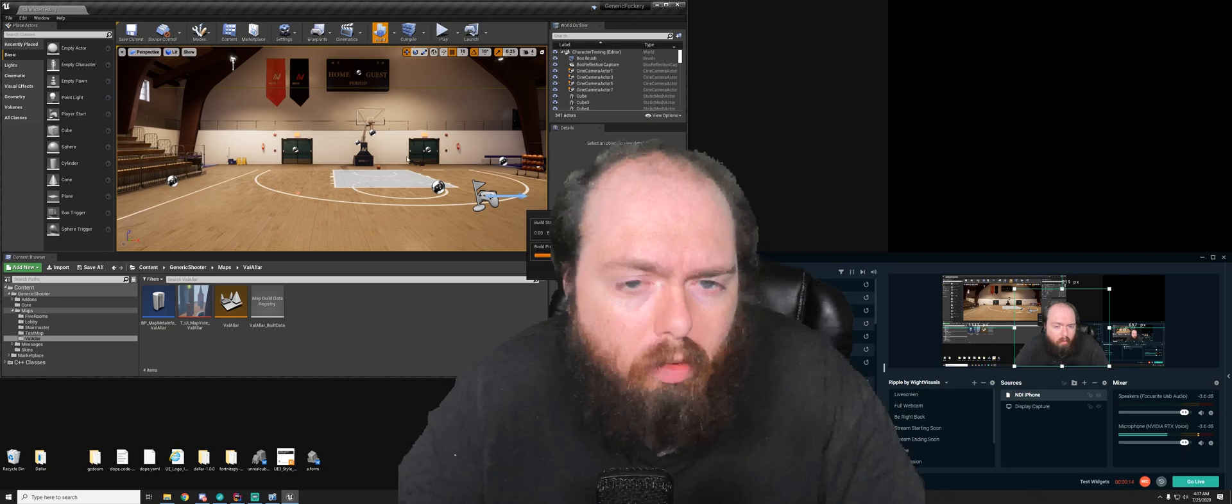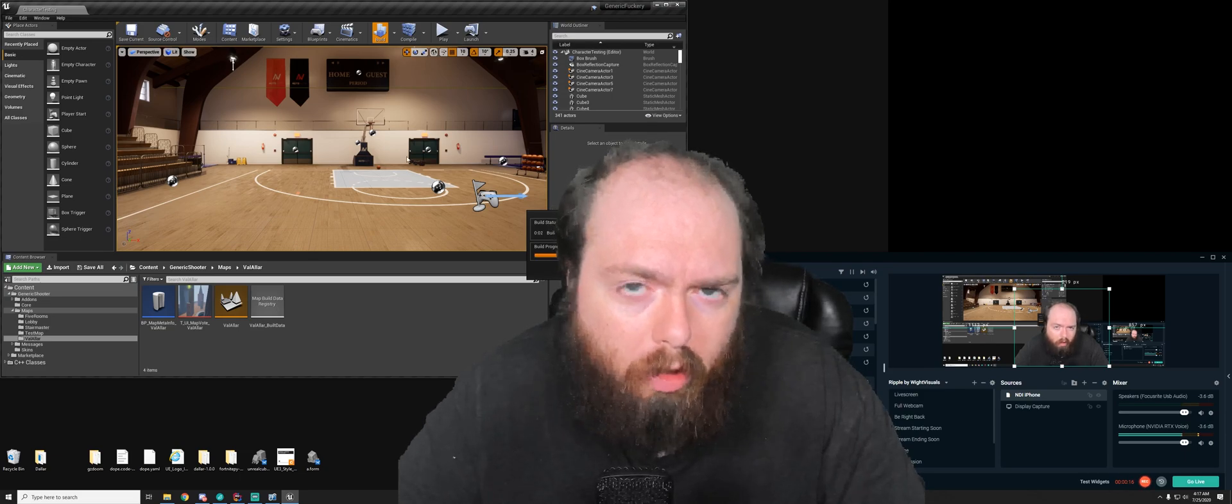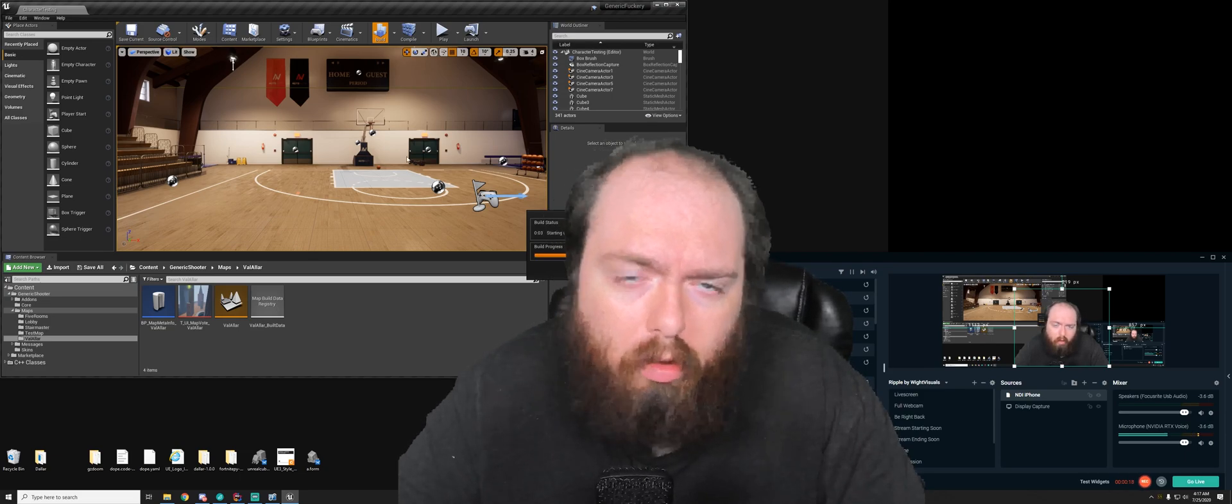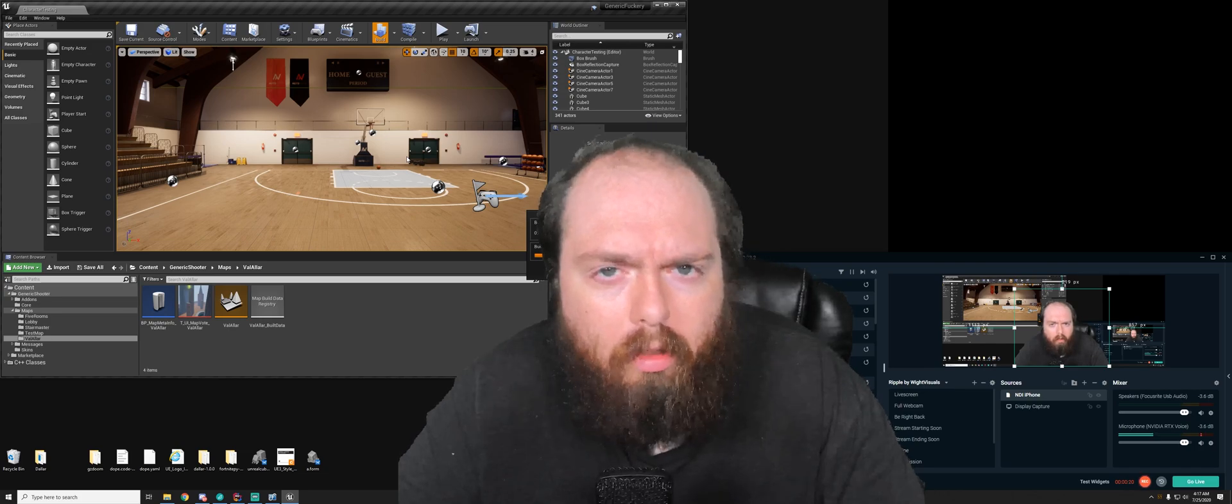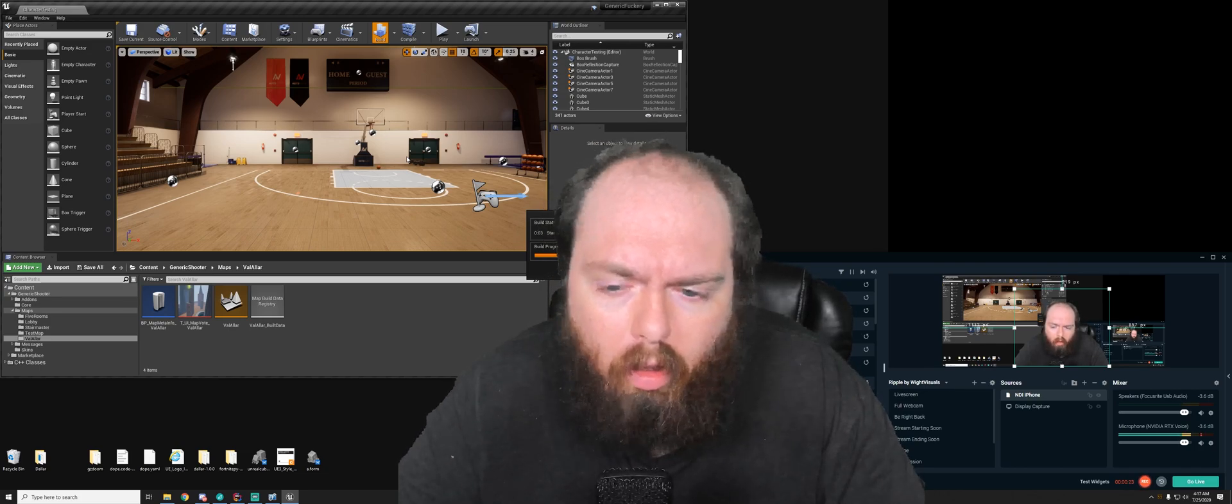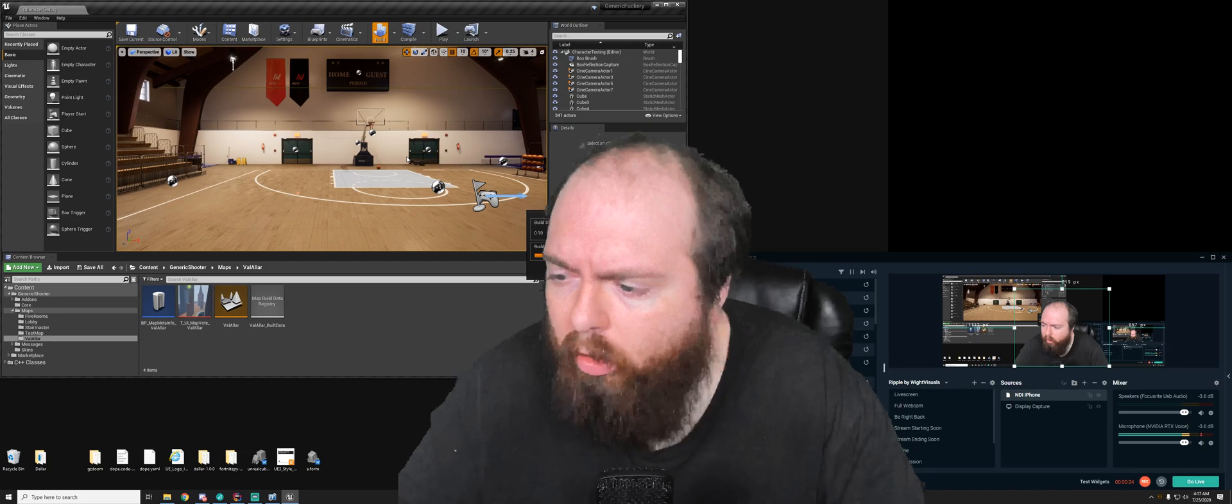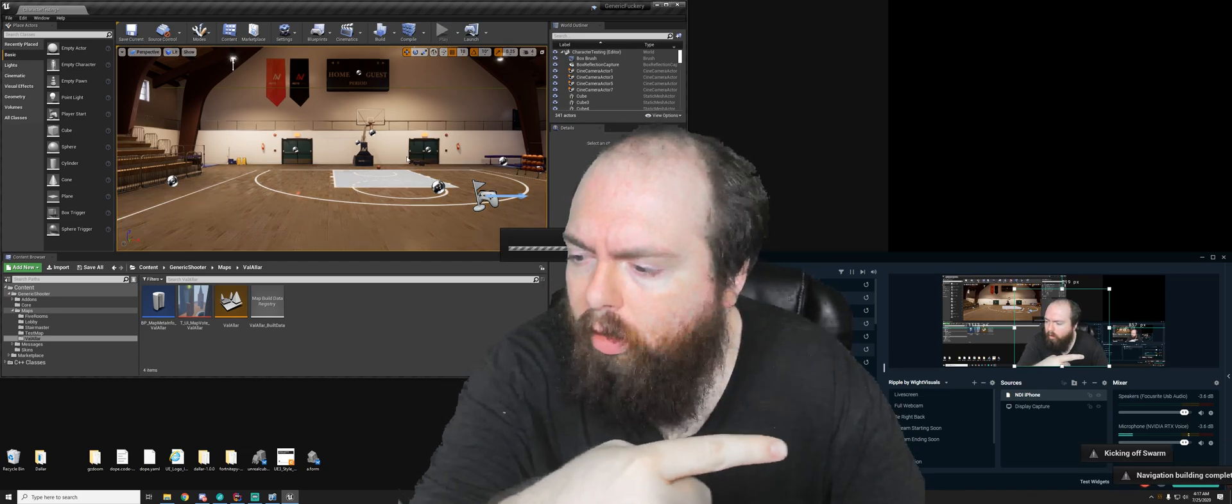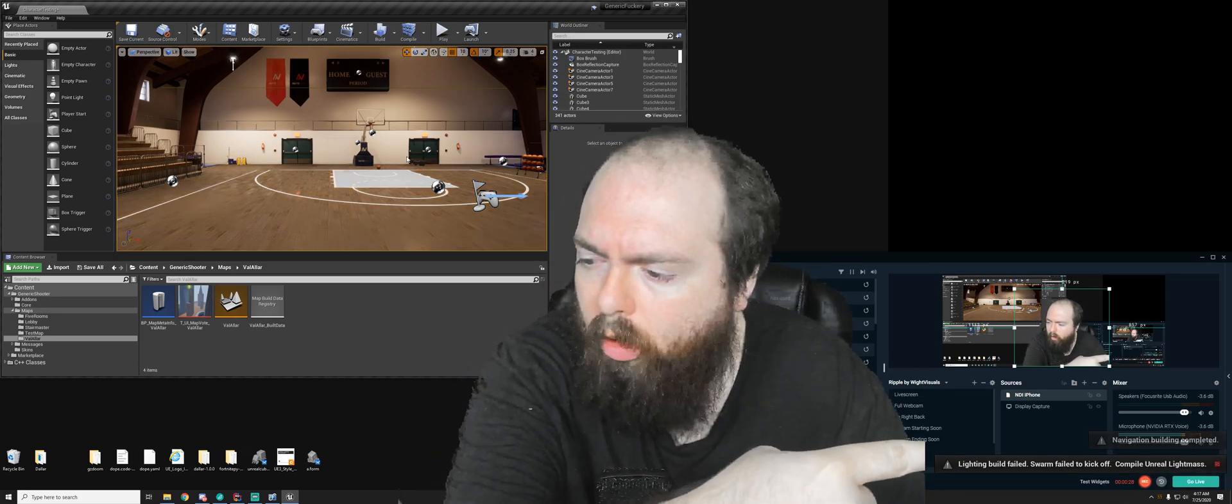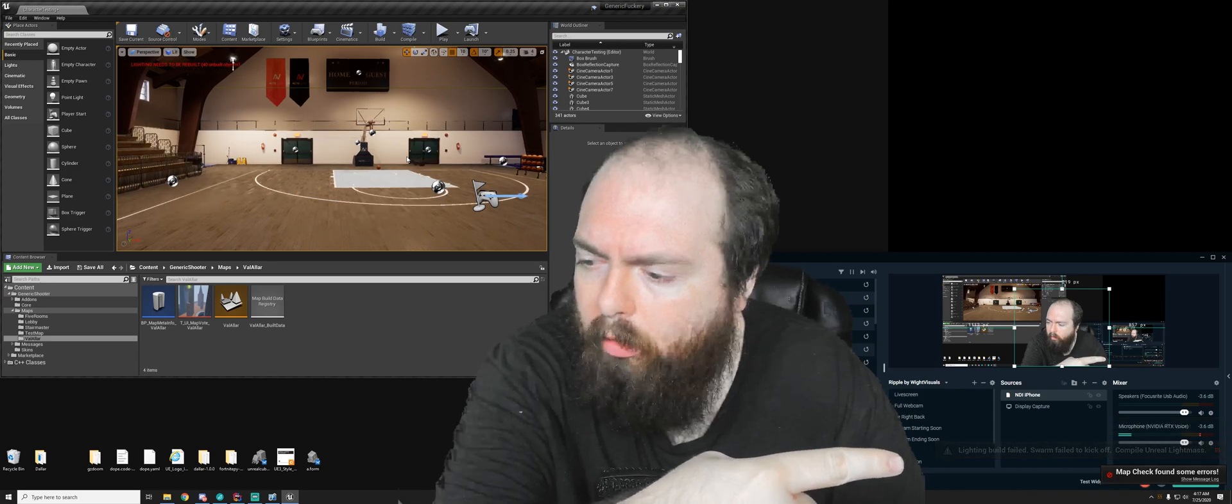So by default, Unreal Engine pops all of its notification toast, things like build failures or autosave pop-ups or things of that nature, on the bottom right corner of your screen. As we'll see here, right down there, things will pop up down there.